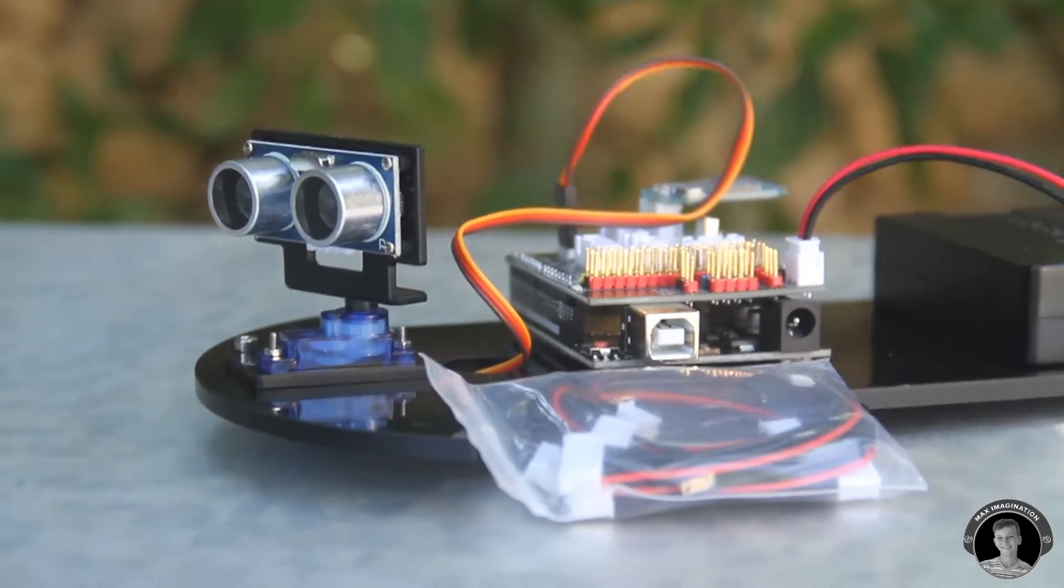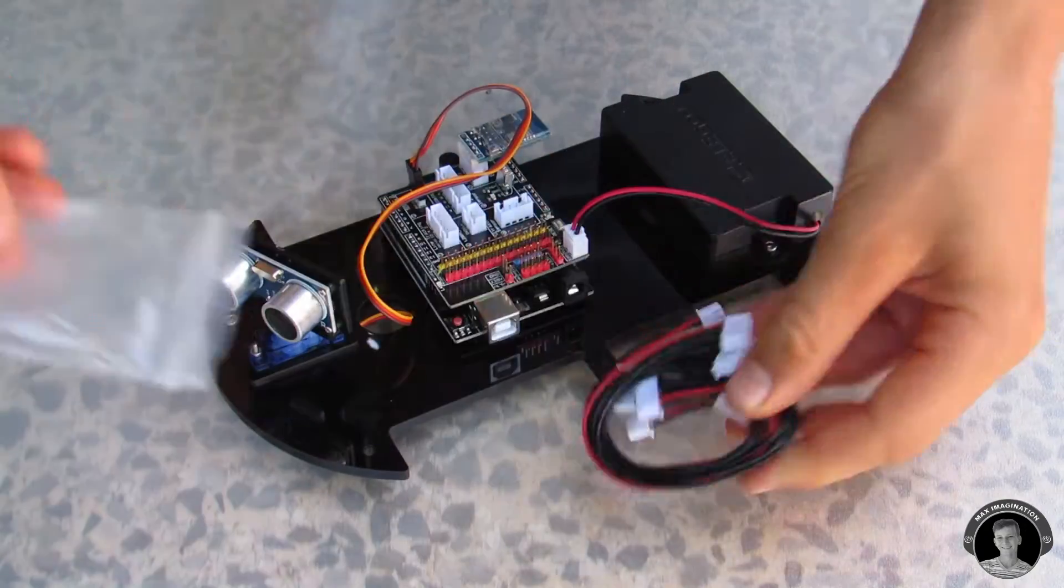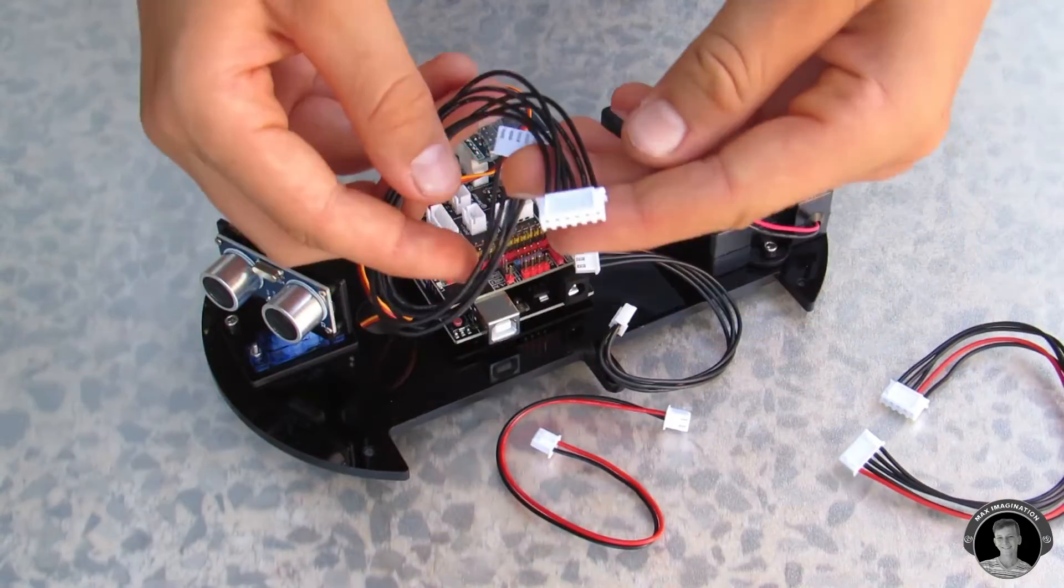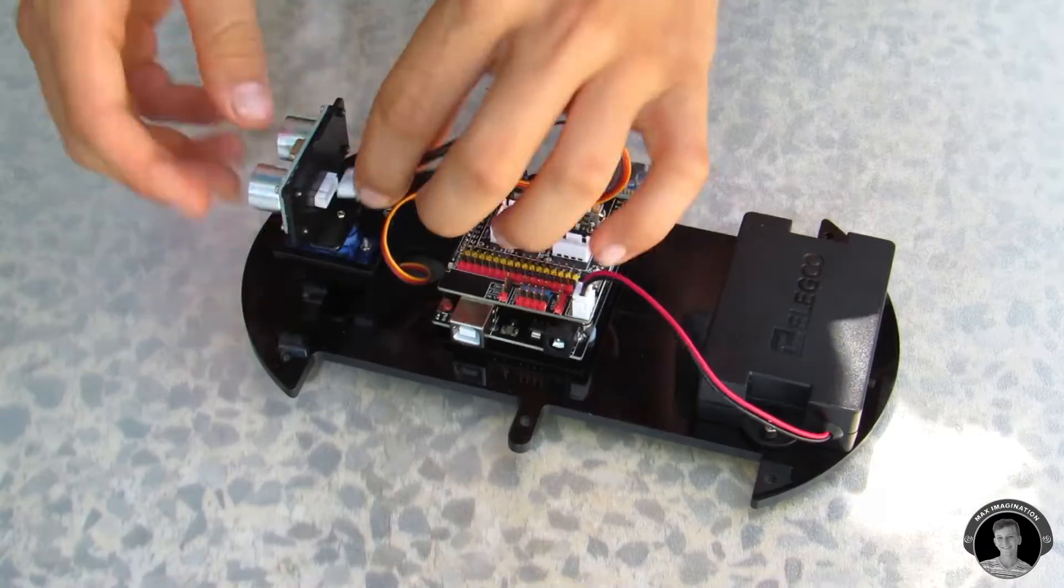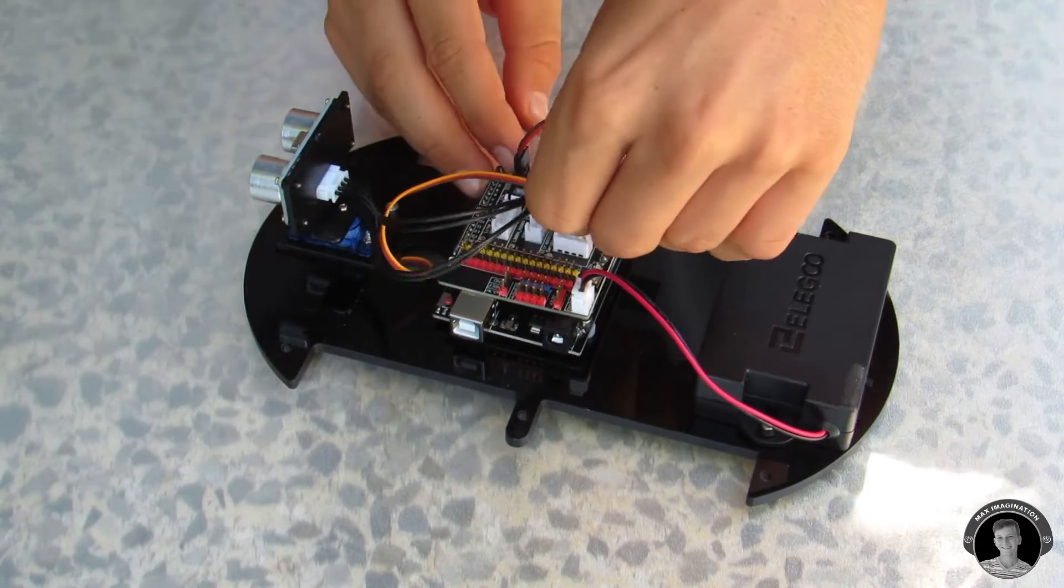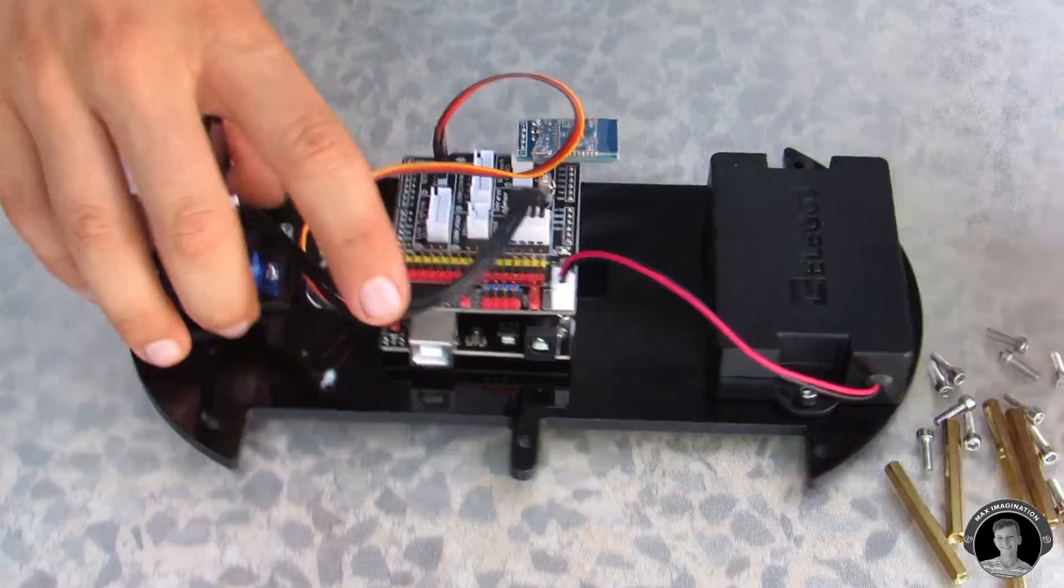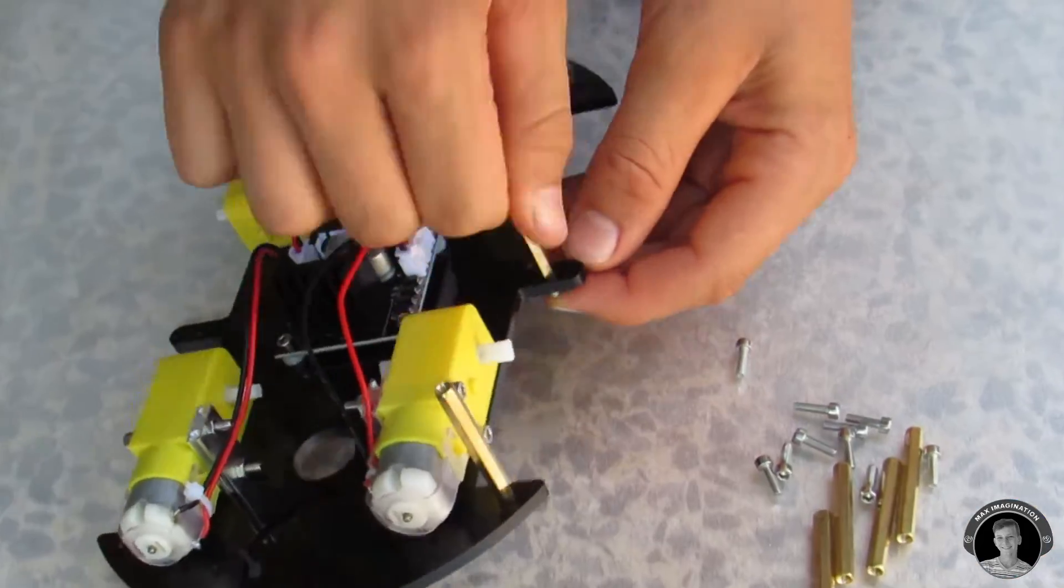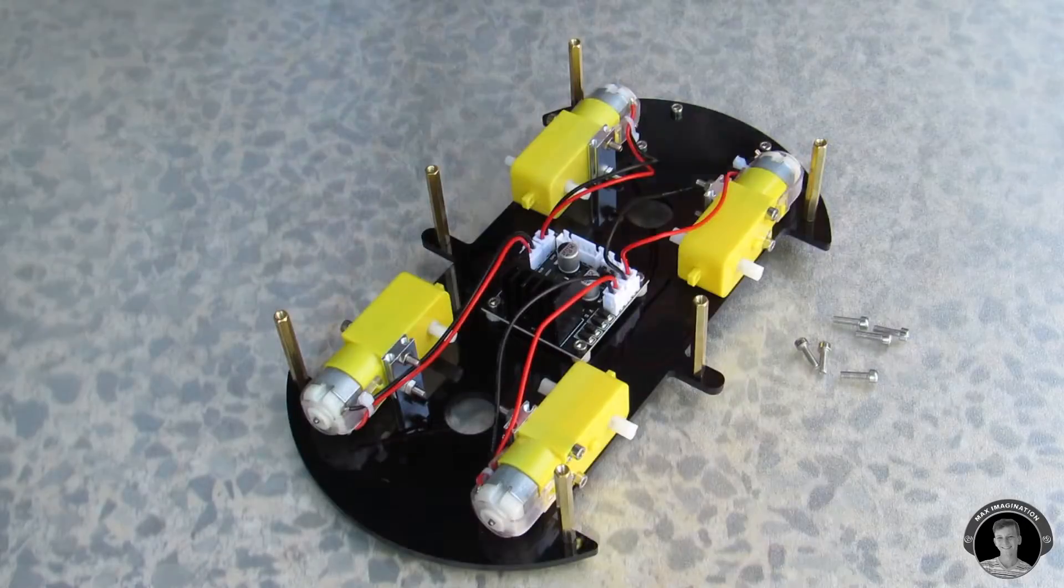In this small bag we have connectors ranging from two pins to six pins. I connect the ultrasonic sensor to the expansion board. Then I attach the six metallic beams which hold the two bases together.